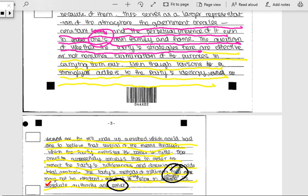Anyway, I hope that's helped with your Criteria B — how to answer the question. Thanks for watching.